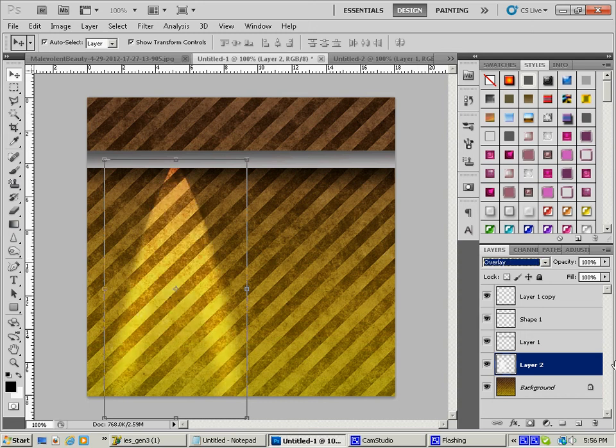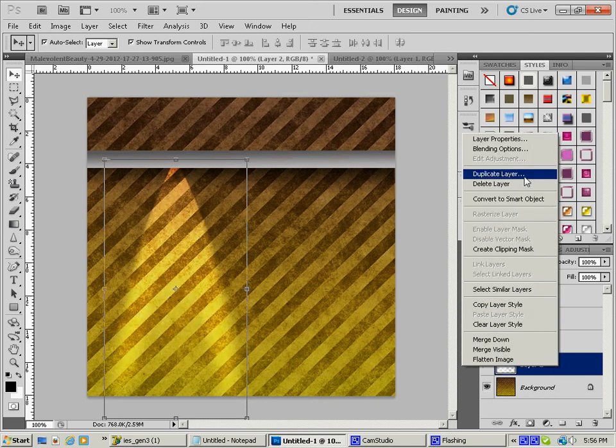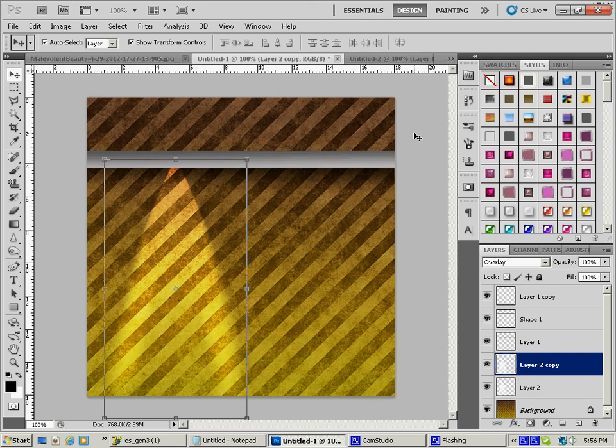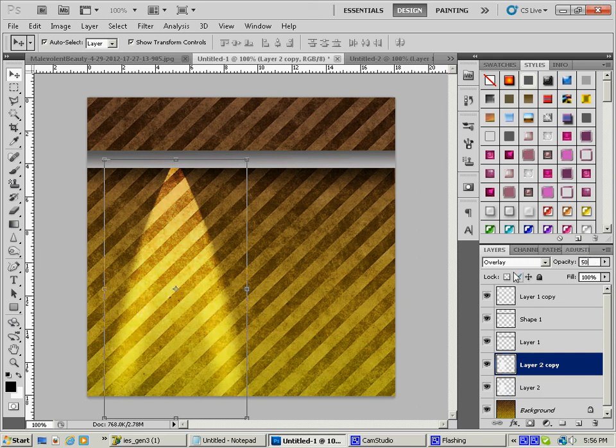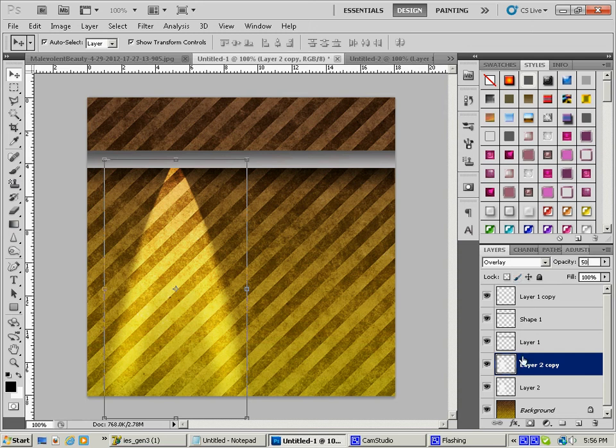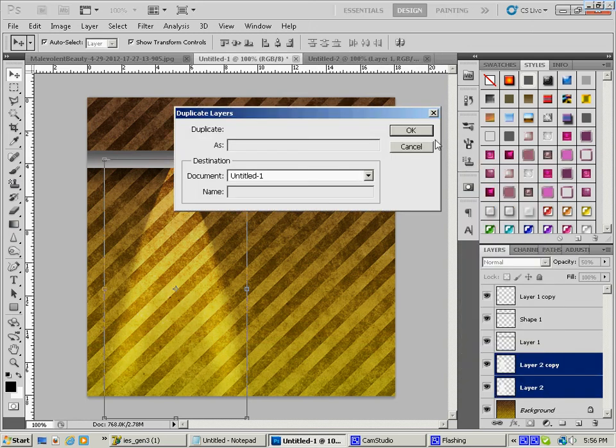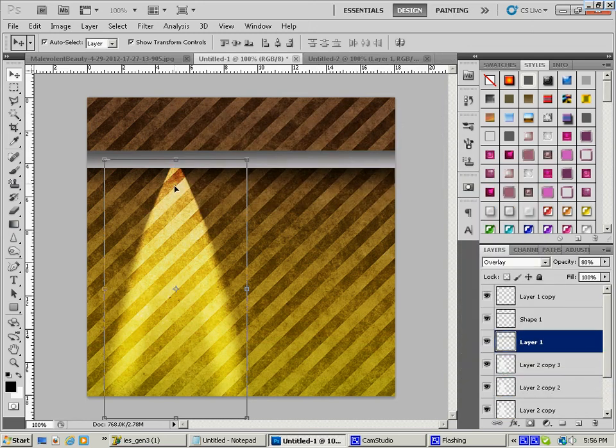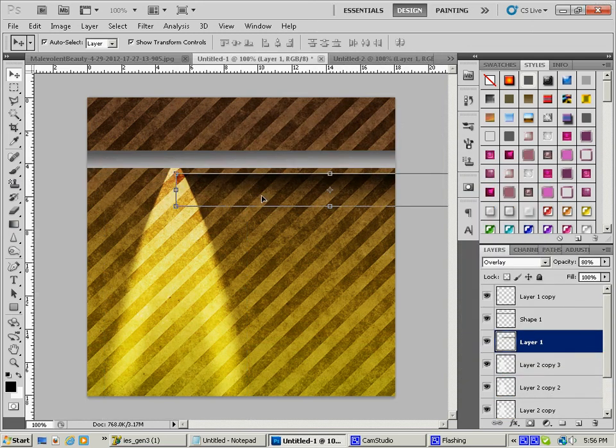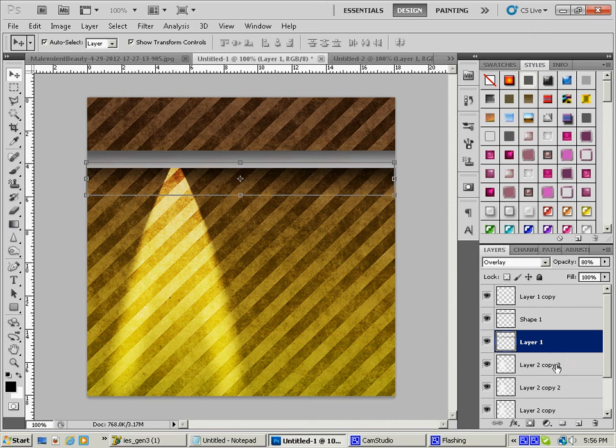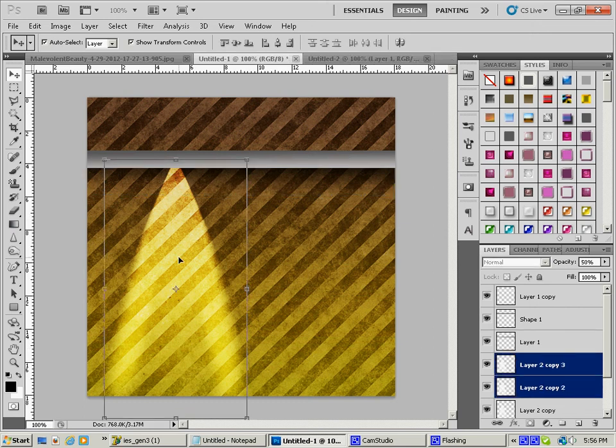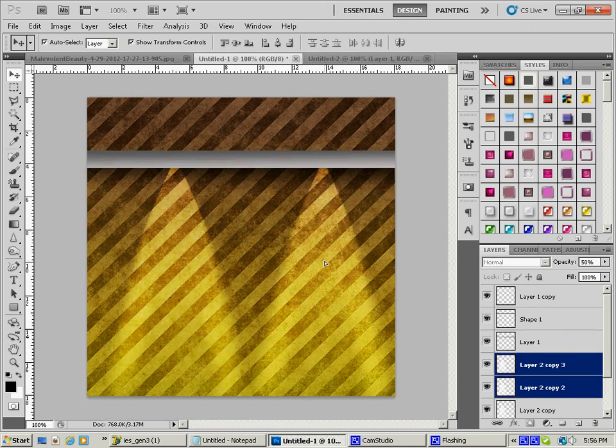I'm going to duplicate this one more time. And I'm going to drop the opacity of this top layer down a little bit until we get something that we like. There we go. I'm going to duplicate this and slide it over here to make two of them. Oops. Grabbed the wrong layers. There we go.